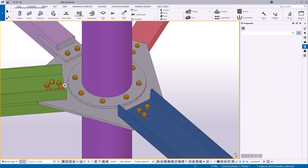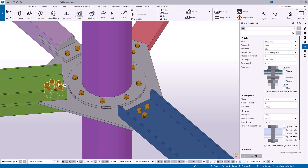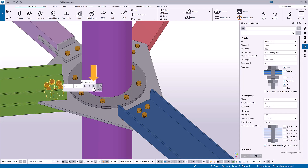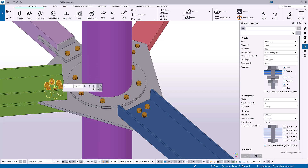You can also change the direction of the bolts by flipping them. To easily add or remove elements from the bolt, select or clear these checkboxes. When creating bolt groups, remember that you can always modify them later on.